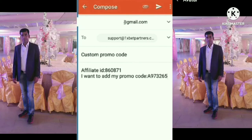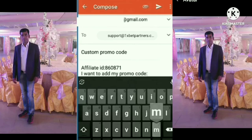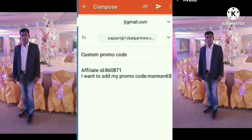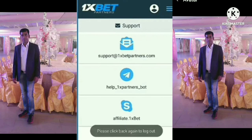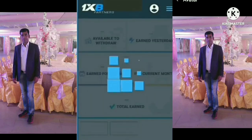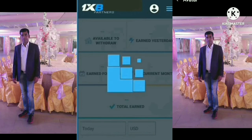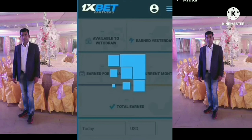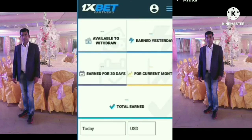I went to add my promo code. I will also put my promo code and send it. Hello, thank you so much.